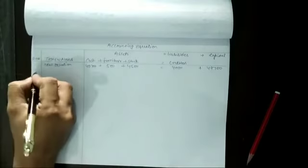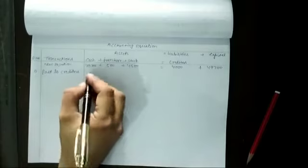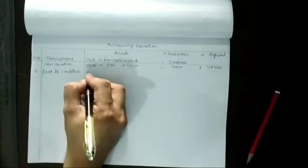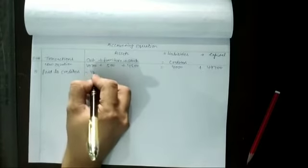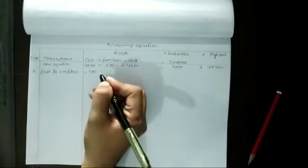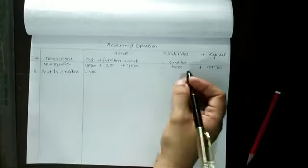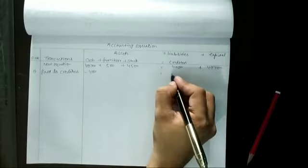Now the eighth transaction is paid to creditors. When we purchase the amount of pay, we have cash to pay $400. And when we purchase creditors, our creditors will be less.